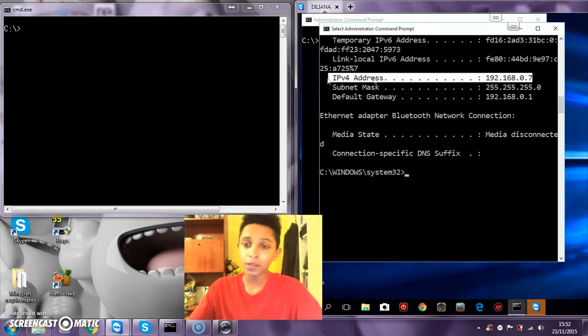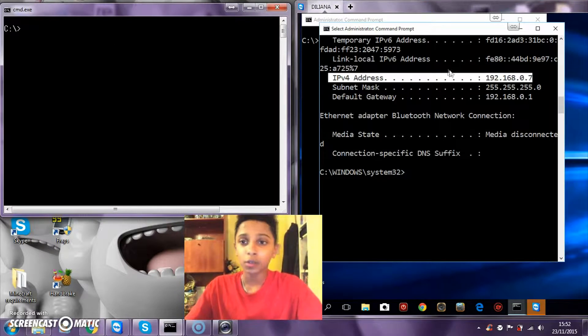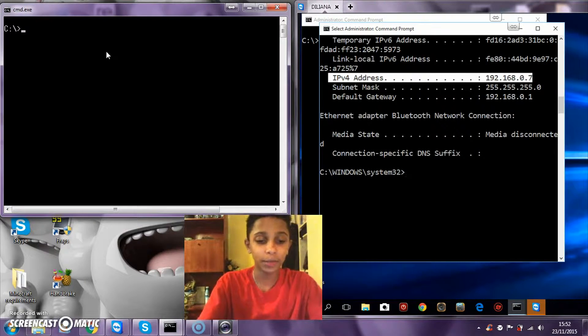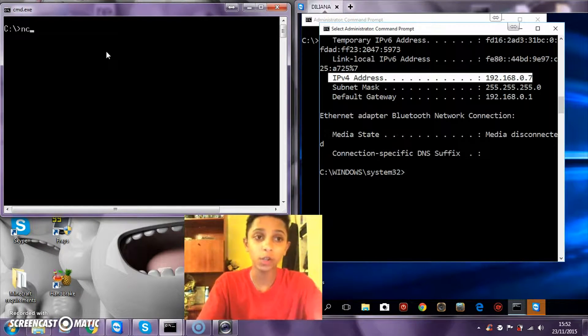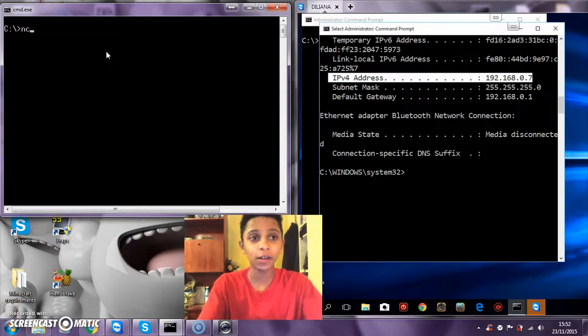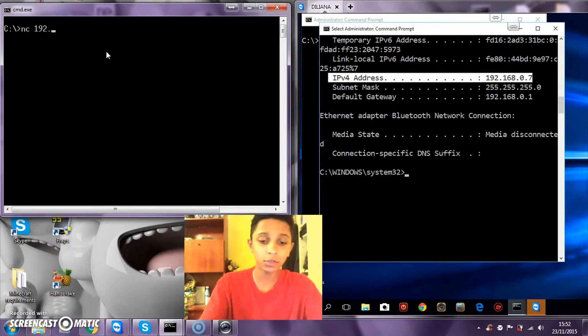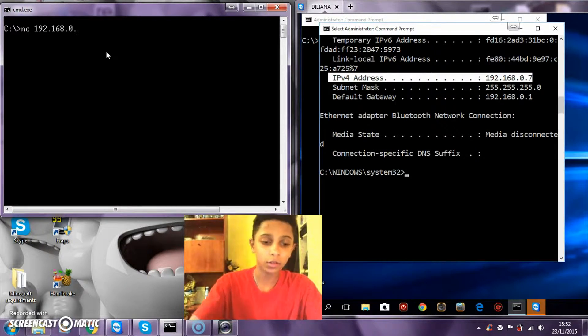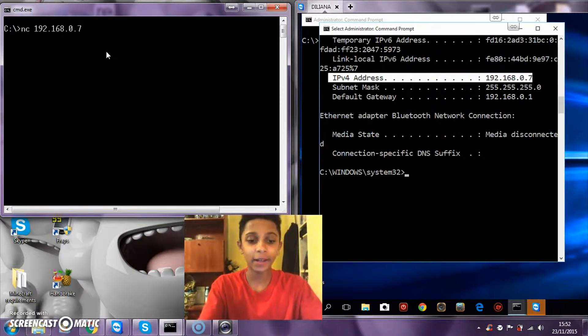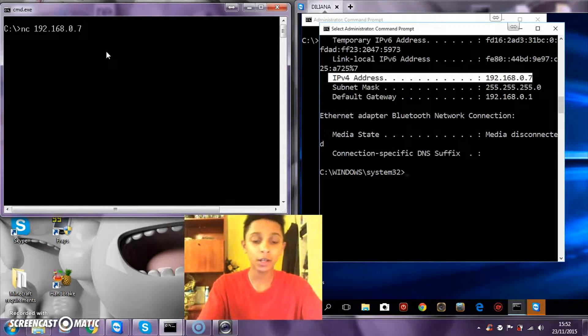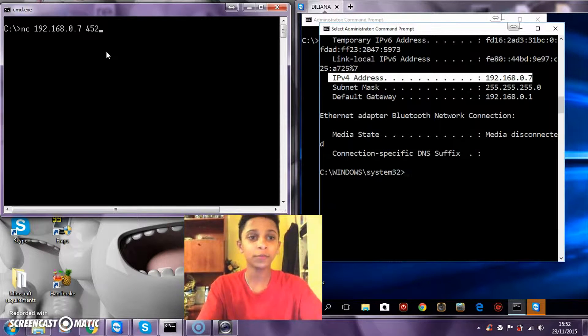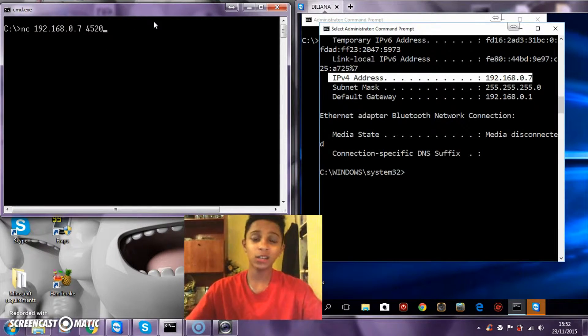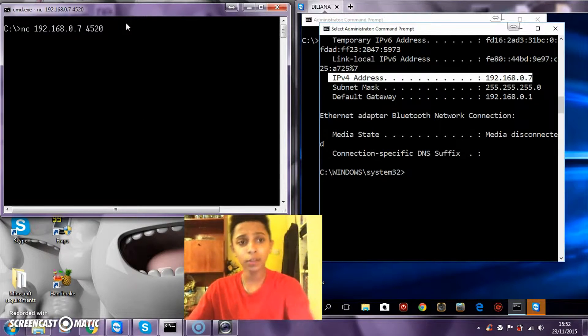If you know the numbers on the host, you just want to type in nc to launch Netcat, space, the IP which is 192.168.2.7, and then the port. The port that I always use is 4520 because it works.